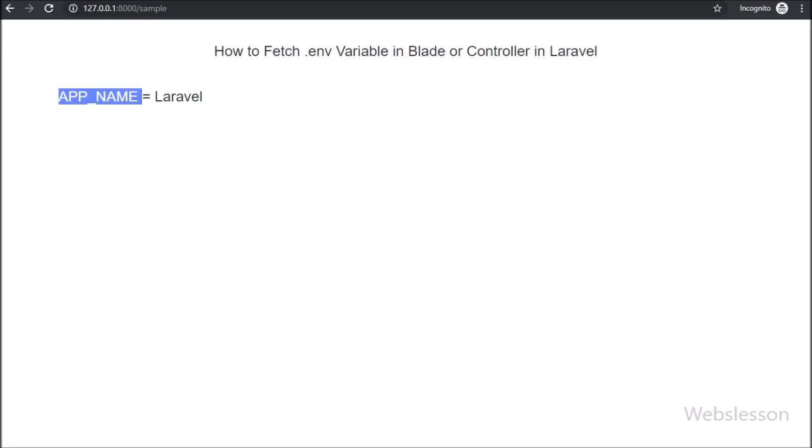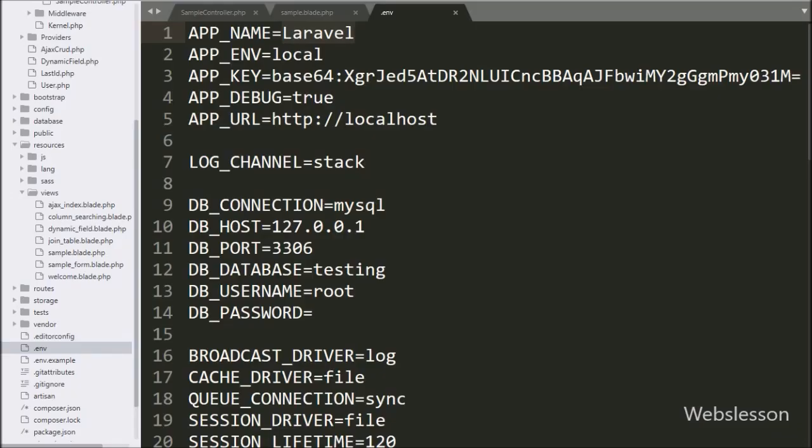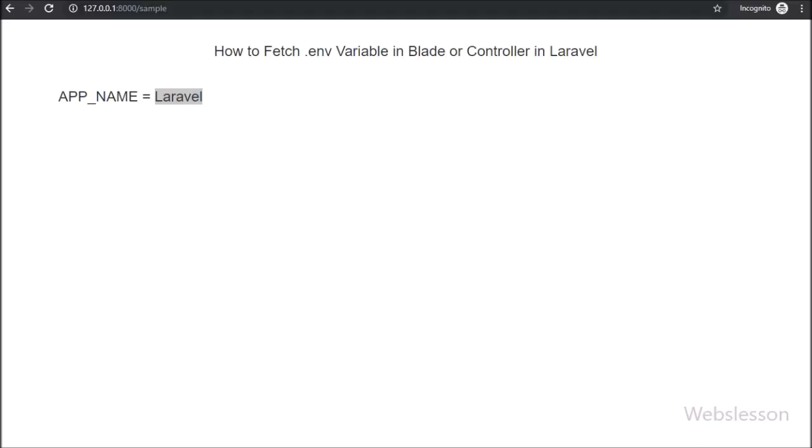Here we can see APP_NAME equals Laravel, here it has displayed env file APP_NAME key value, which has been retrieved in controller and displayed on blade file.